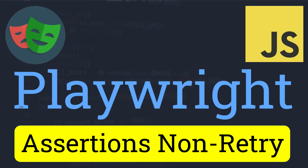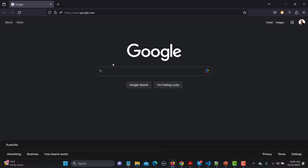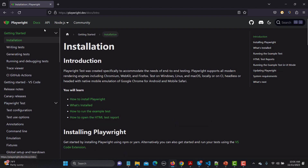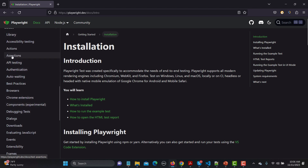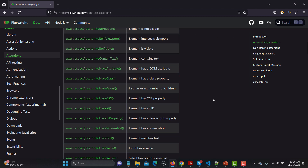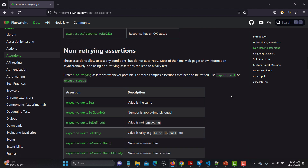Hello everyone and welcome to this Playwright tutorial. In this tutorial we will learn about assertions which are non-retrying. In our previous tutorial we learned what assertions are and specifically covered retrying assertions. Now let's see what non-retrying assertions are. Let's go to the browser and the Playwright website, go to the docs, scroll down and find the assertions section. In our previous tutorial we covered auto-retrying assertions, so now let's scroll down to the non-retrying assertions.